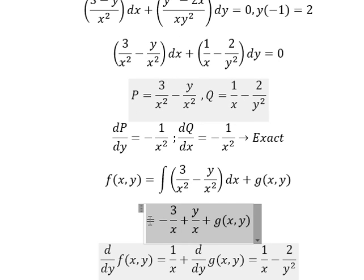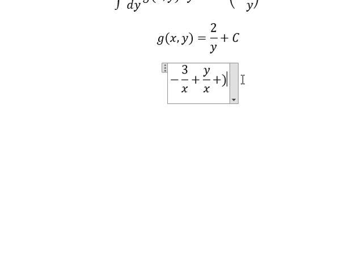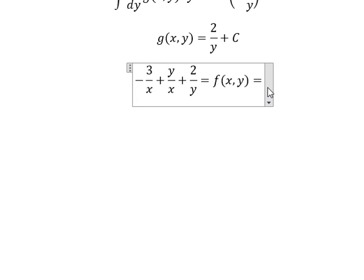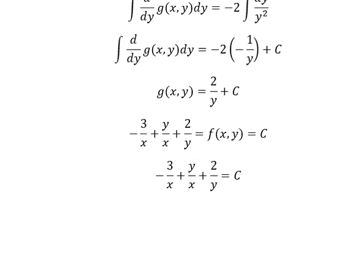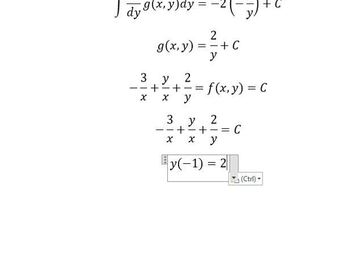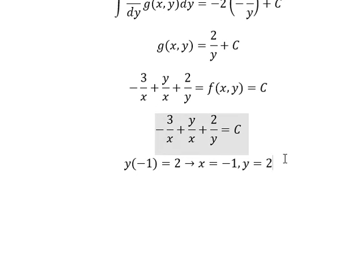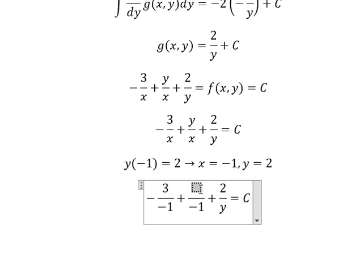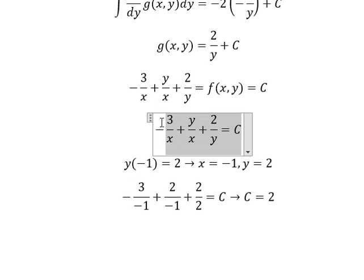Now we return back here. We put 2 over y into F(x, y). We know that F(x, y) equals C, so we simplify. Now we have the initial conditions: when x equals negative 1, y equals 2. We substitute negative 1 for x and 2 for y to find the value of C. We get C equals 2, so we put 2 in here.